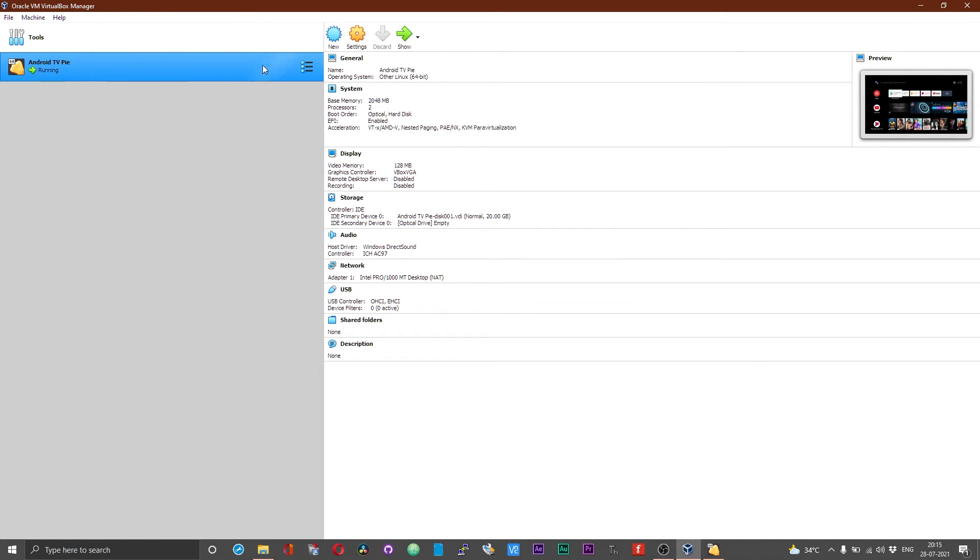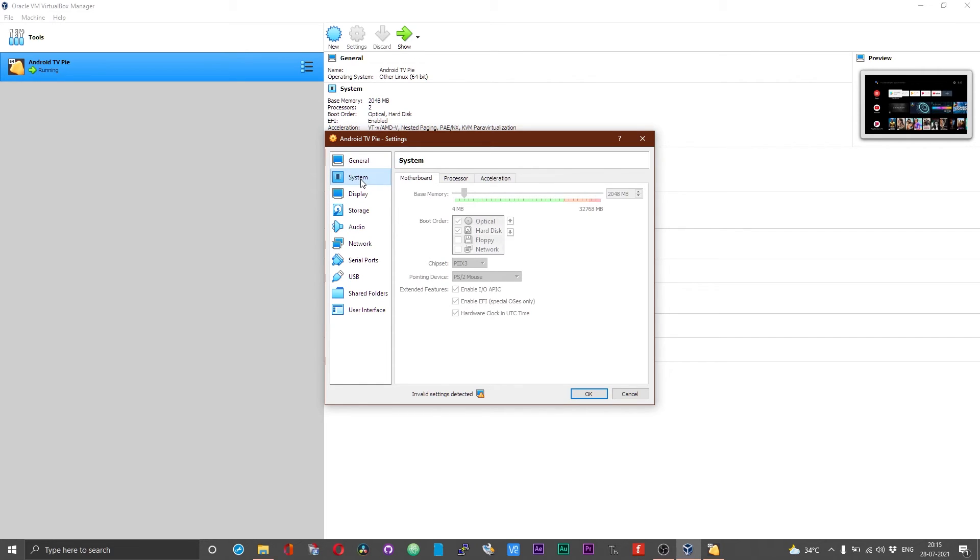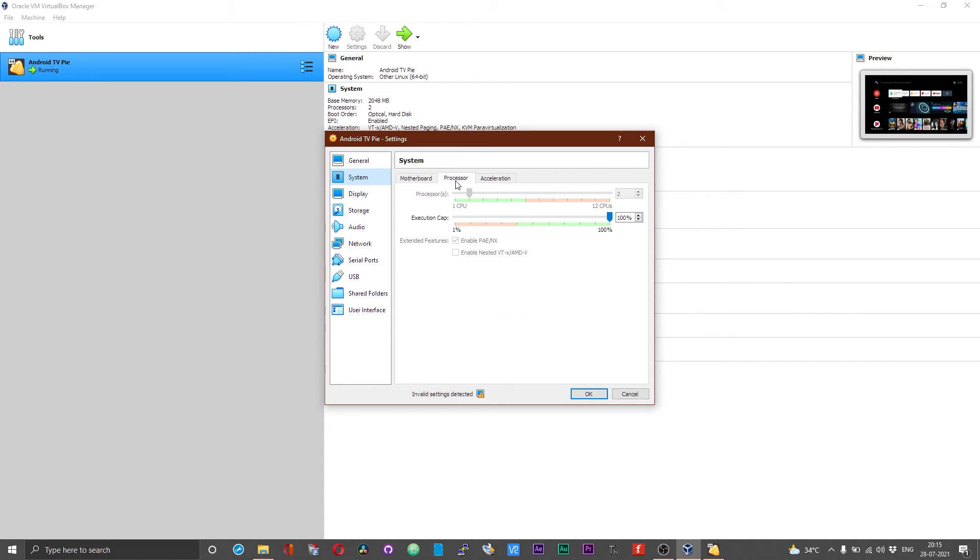Depending upon the free RAM that you have got, increase the RAM that is available for this virtual machine. And if you have multiple cores of processors, you can increase the number of CPUs available for this virtual machine as well.